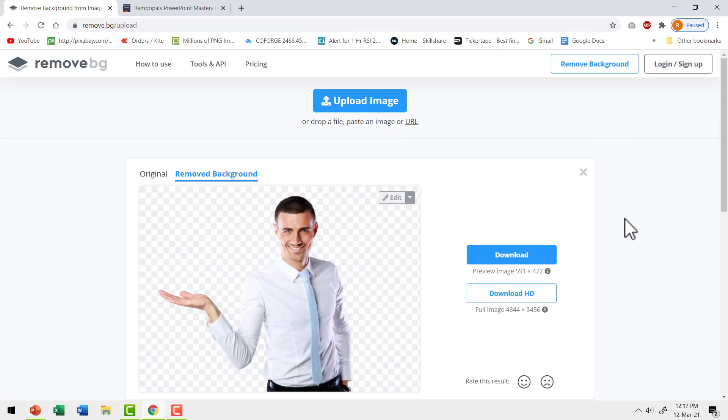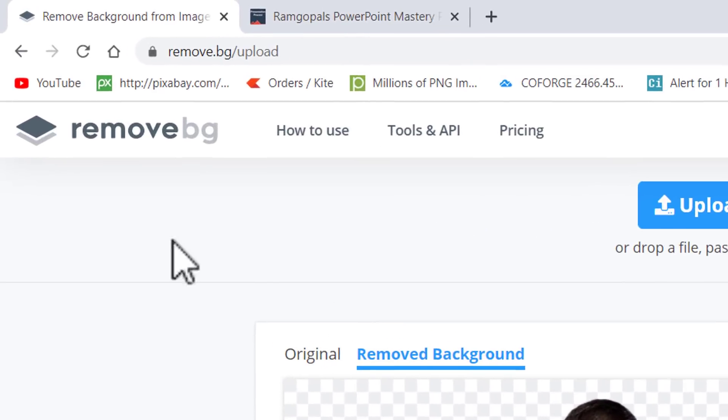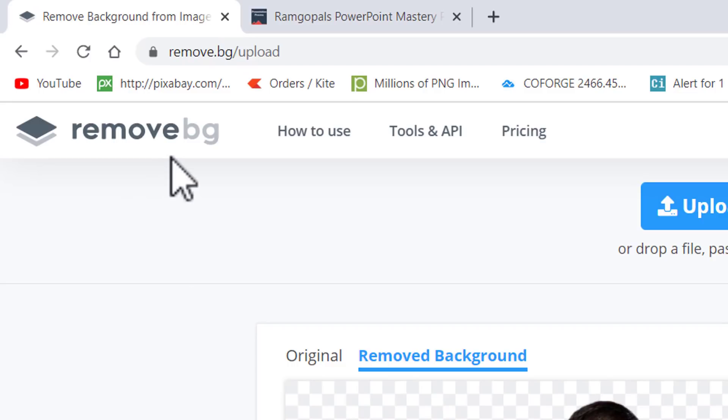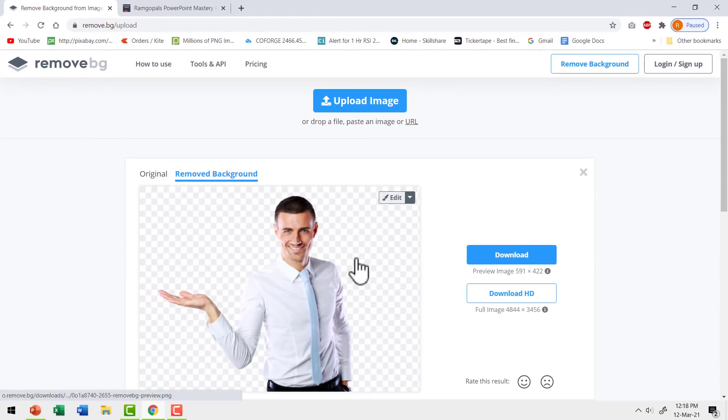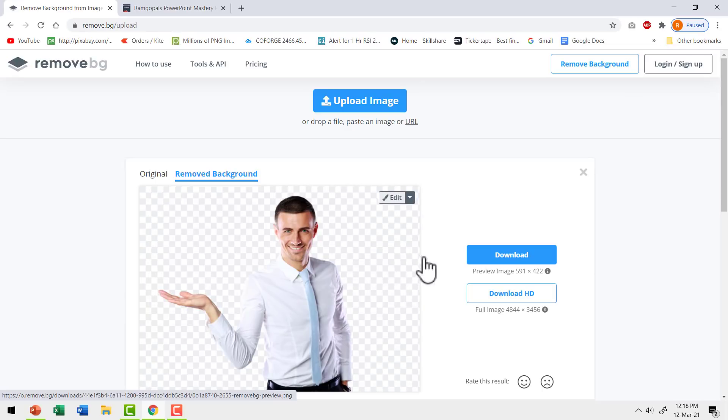The other option that has become quite popular these days to isolate your image from the background is this site called remove.bg. There is no doubt the tool does a wonderful job of isolating the image, but the problem is here.